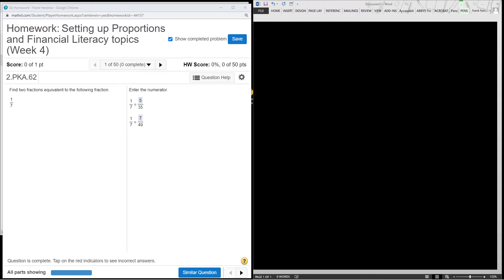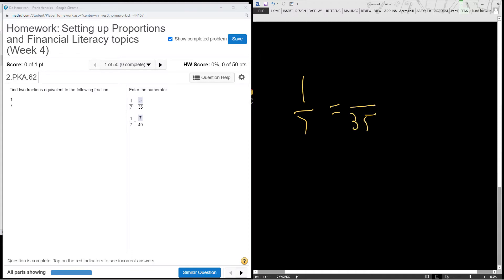I'll find two equivalent fractions. In this case, one has a denominator of 35 and the other has a denominator of 49. 7 goes into 49 how many times? 7 goes into 49, 7 times.